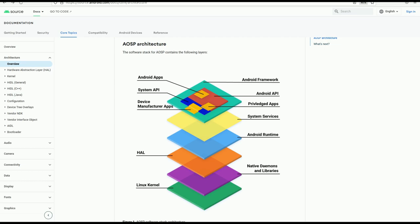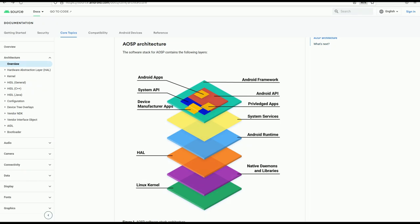Here on top of the Android framework we have Android API and System API. Application developers will be using Android API to develop their applications and as Android platform engineers or device manufacturers we will make use of the System API and Android framework to develop system applications. Please pause the video and take in this information here because this is in my opinion very crucial to understand.